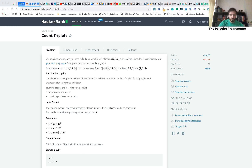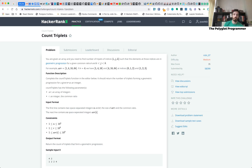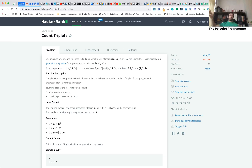This problem is called Count Triplets. You're given an array and you need to find the number of triplets of indices such that the elements at those indices are in geometric progression for a given common ratio. For example, we have the array [1, 4, 16, 64] and the ratio is 4, and we want triplets with geometric progressions.